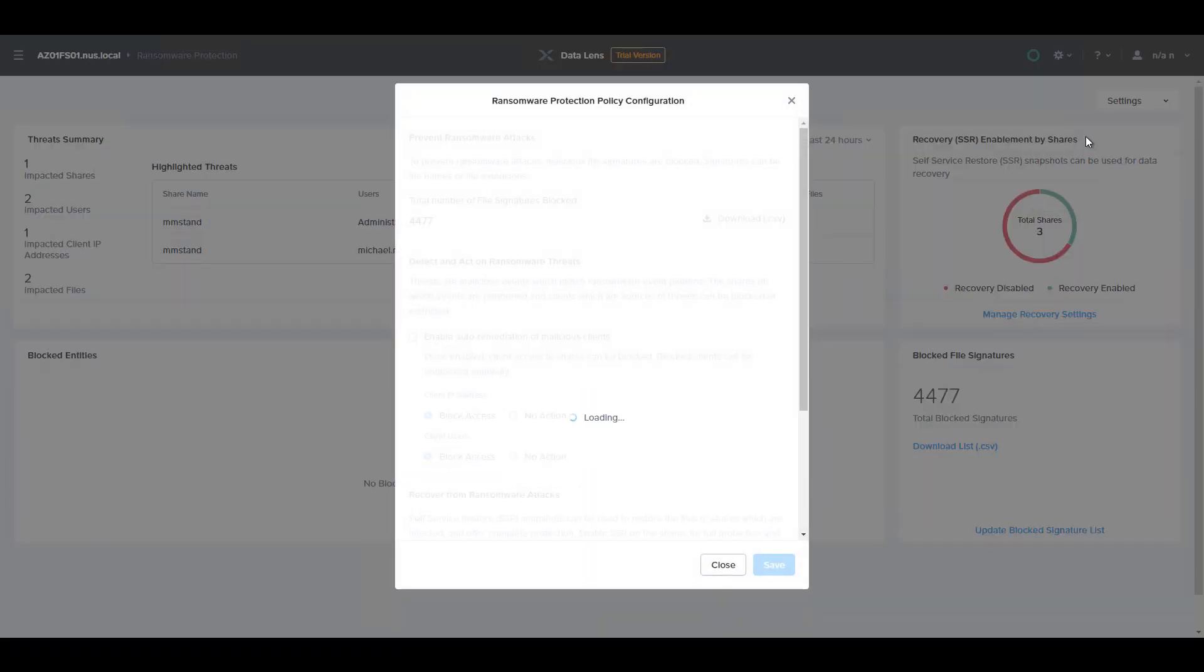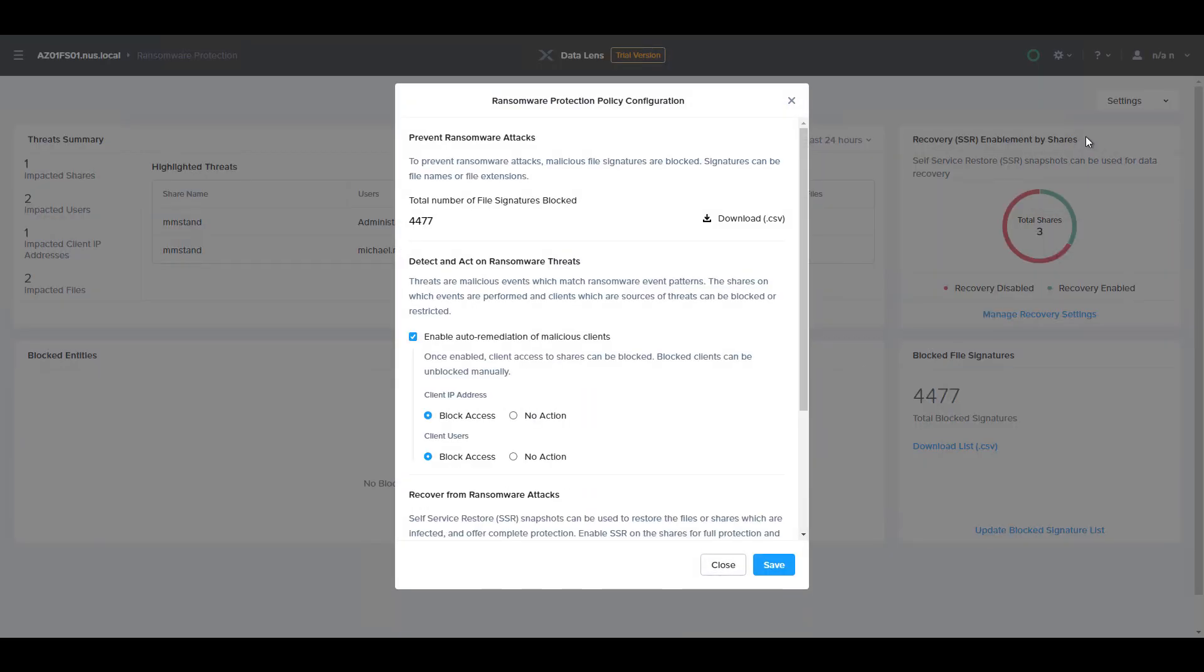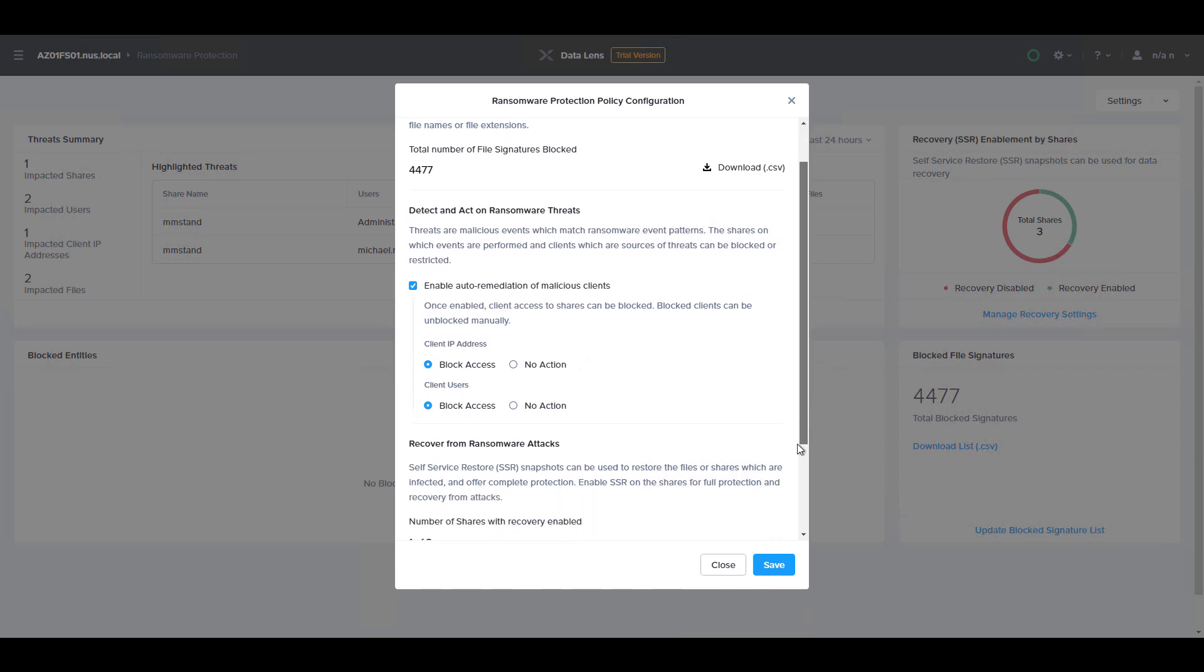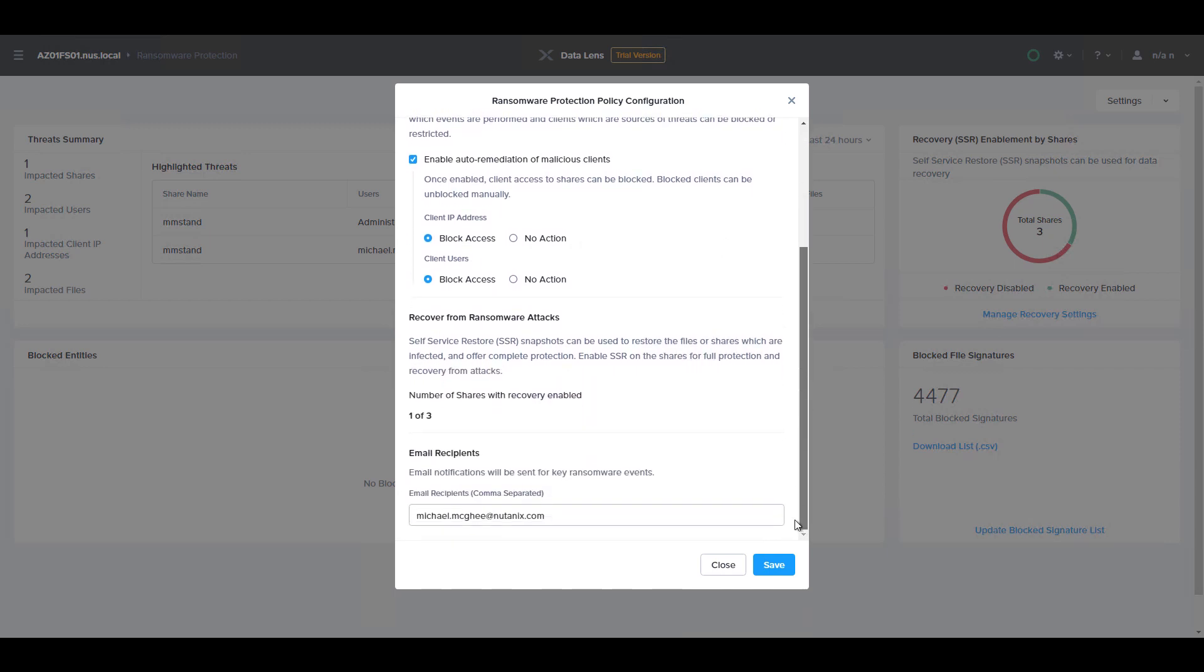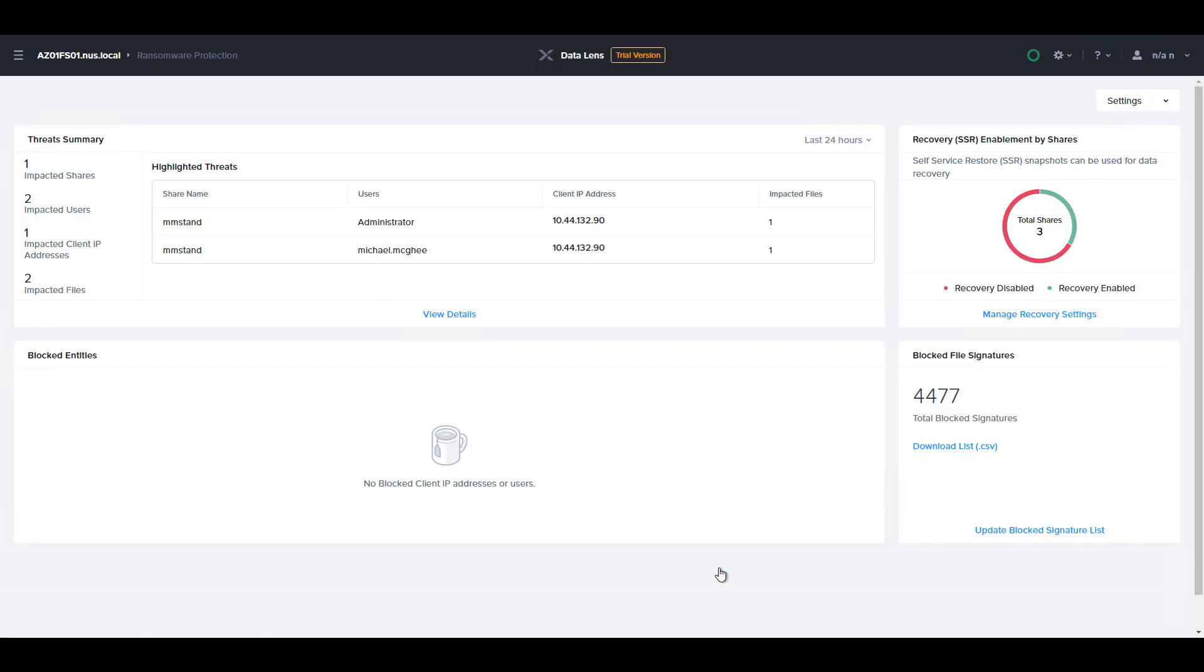you can see how we can now detect and act on ransomware threats based on either file signature matches or event patterns. You can optionally block clients and users when these threats are discovered.